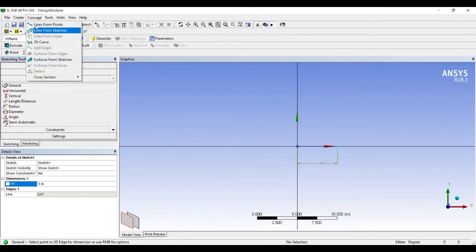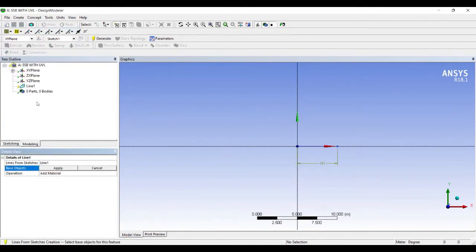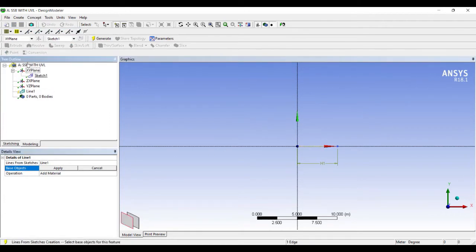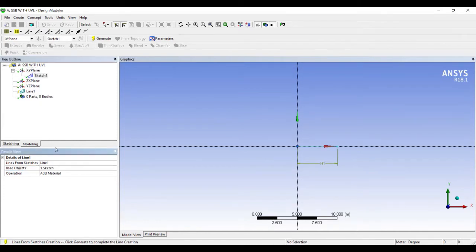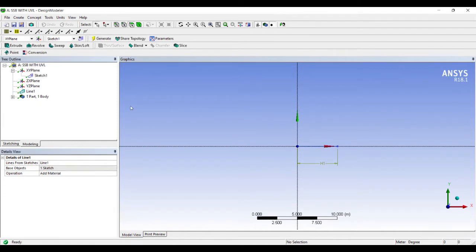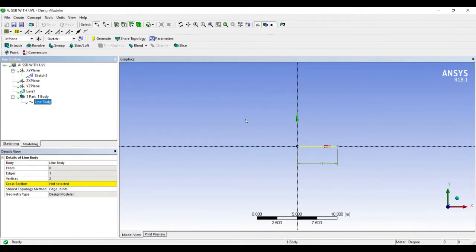Next I will go to Concept, then Lines from Sketches. I will select the sketch — you can also select the sketch from the tree: Sketch 1 — then click Apply and Generate. Now I can see there is a line body which is formed, but I need to give it a cross section.